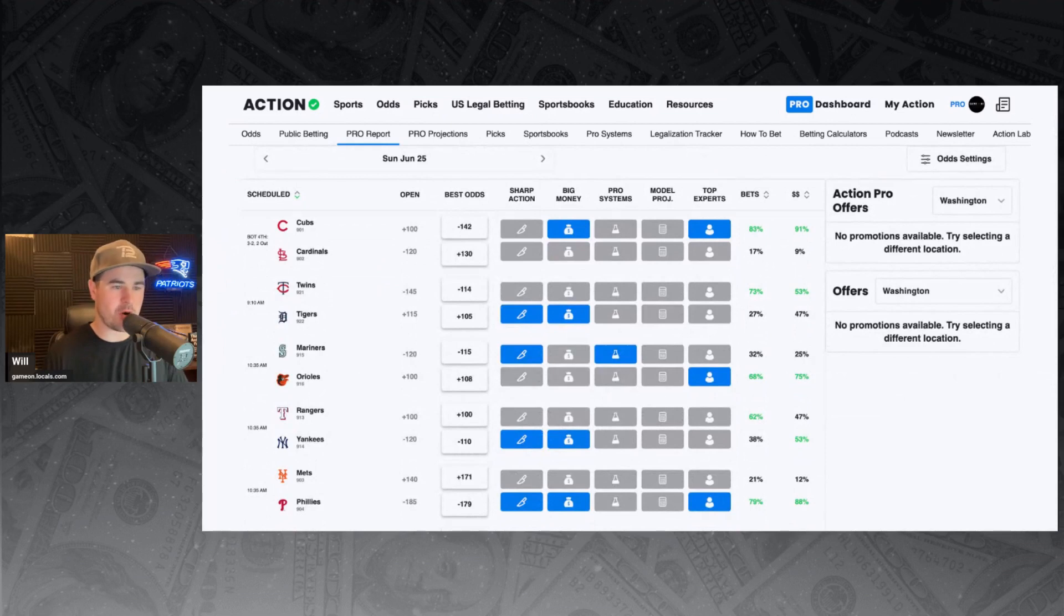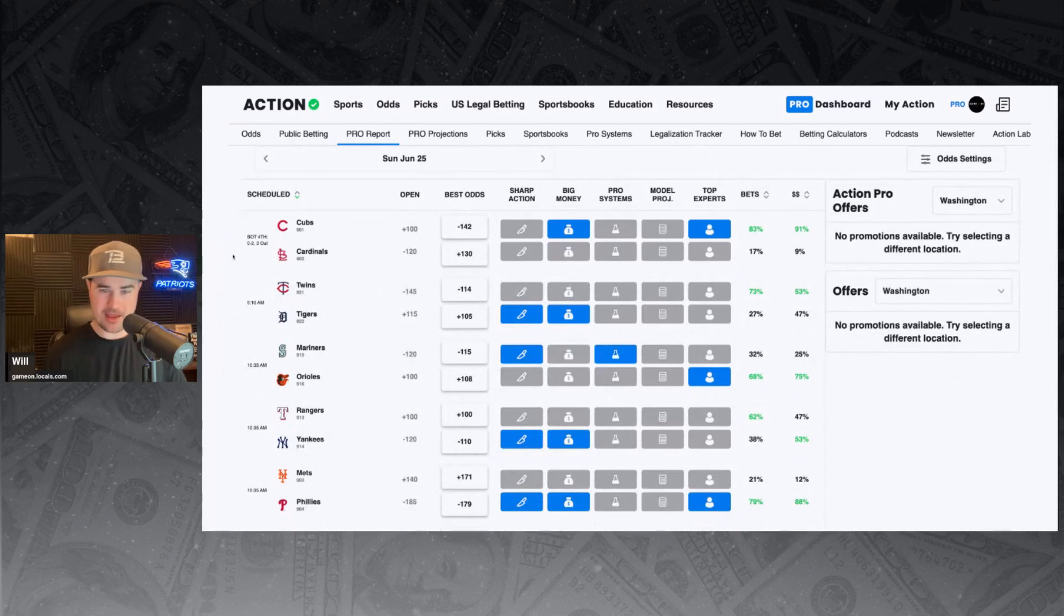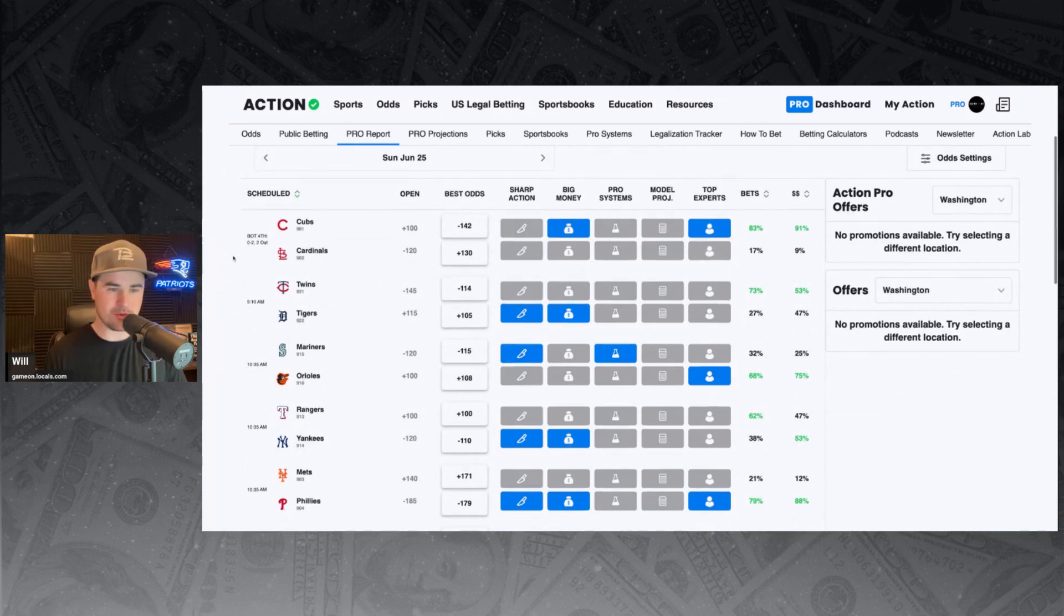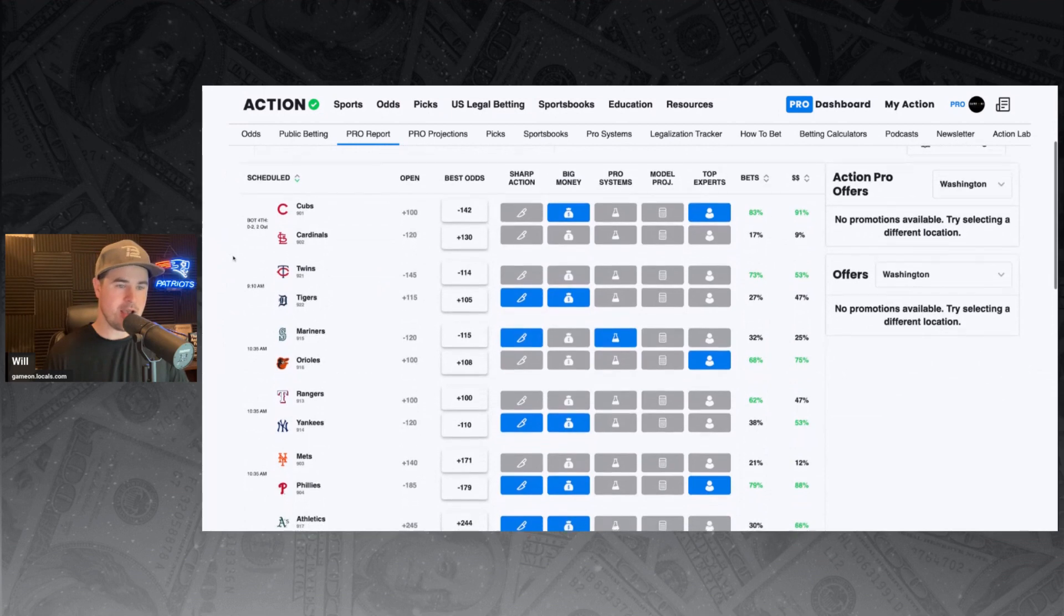Cubs and Cardinals are currently going right now. It's Cardinals winning that one, five to four in the bottom of the fourth. And it looked like there was some sharp money and an Action Network expert backing the Cubs on that one. So we'll see if the Cubs can come back and prove them right.